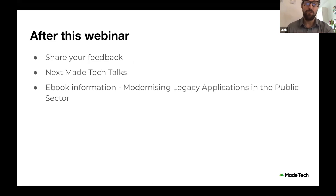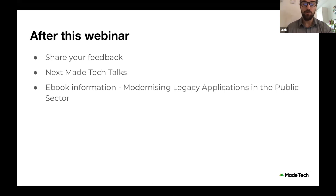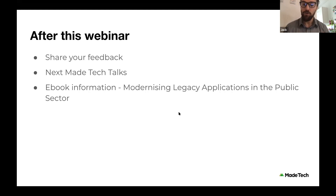We'll also be sharing information on our next May Tech Talks webinar coming later in the month, as well as some information on our ebook 'Modernizing Legacy Applications in the Public Sector' and how you can get your copy. This session will be recorded and live subtitles are available throughout the entirety of the session. Information on how to acquire those will be posted in the webinar chat a few times throughout the presentation.